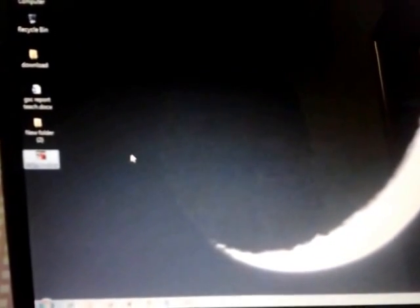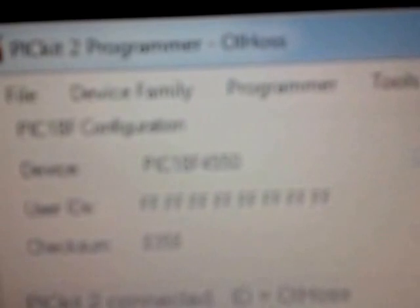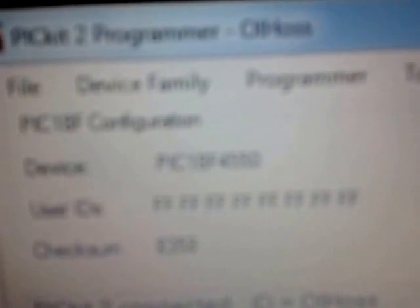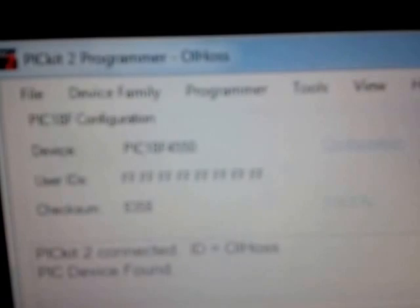Now what I have to do is only put my hex file into the microcontroller. How I can go about that is File, Import Hex, and then I can go about wherever I have saved my hex file.